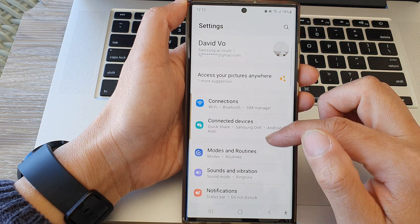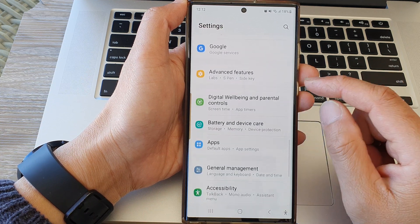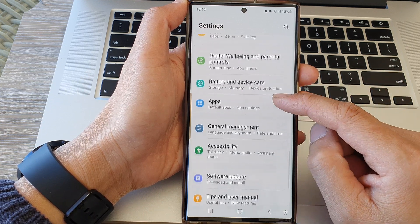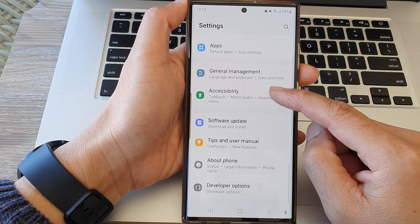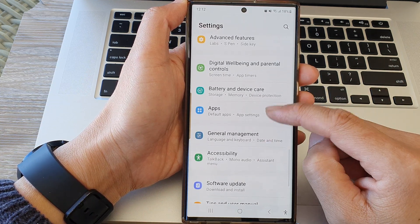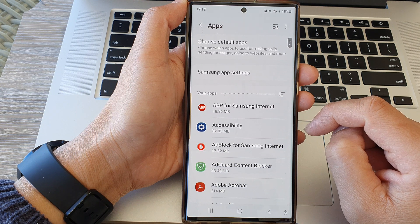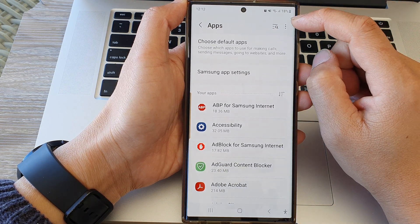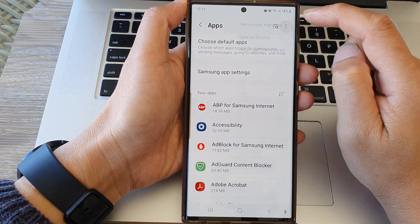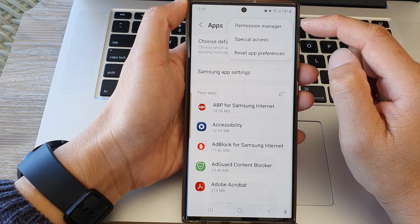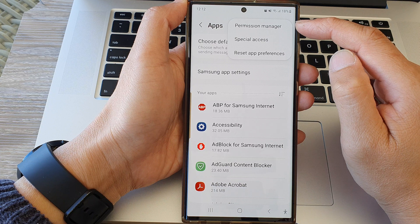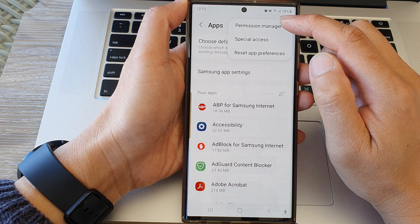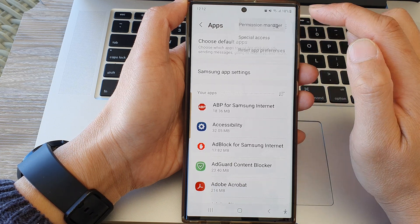Next, scroll down and tap on apps. Then tap on the more button at the top. From the pop-up, select permission manager.